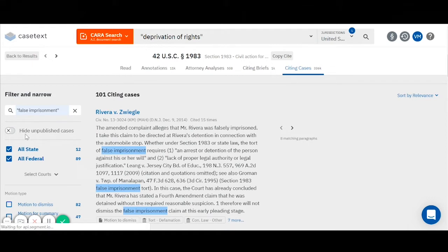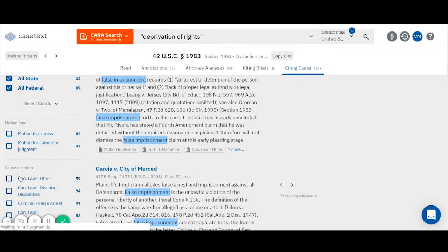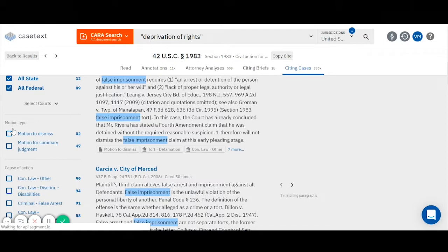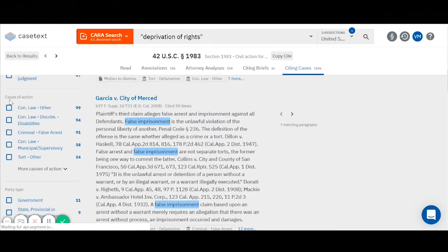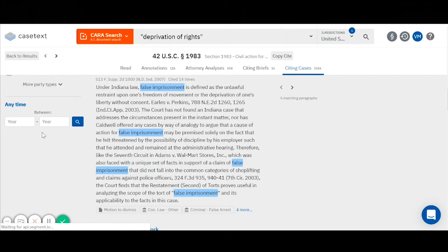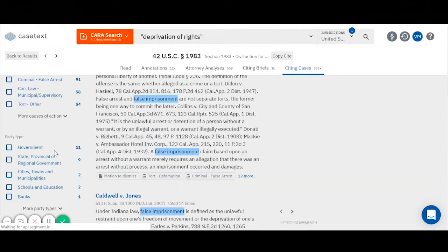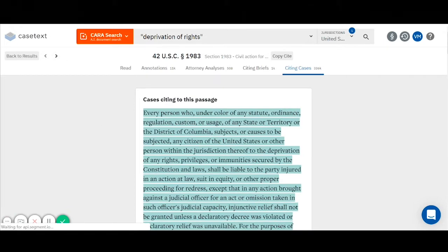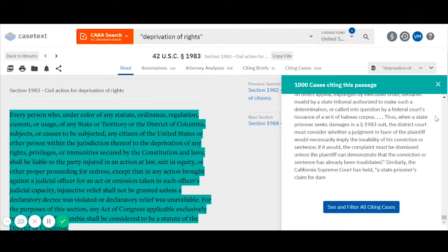I can further narrow my results by selecting filters that appear on the left-hand side of my screen. The default is to show you everything, including all jurisdictions, but if I want to limit my results to a specific jurisdiction, I can do so by selecting courts on the left-hand side. I can also limit my results to those cases that address a specific type of motion, a specific cause of action, or a specific party type. And I can also limit my results by date. To go back to my statute, I can just click on the tab for my statute, and I'm back on the statutes page.